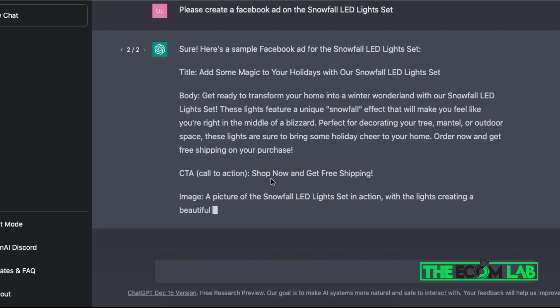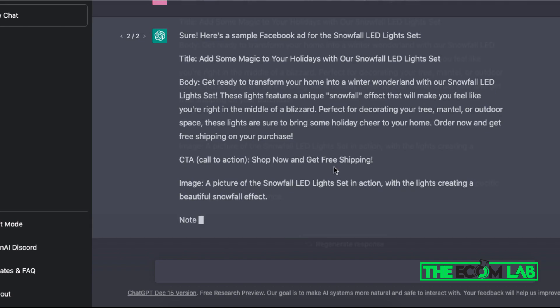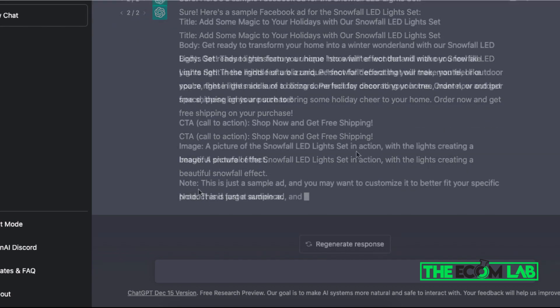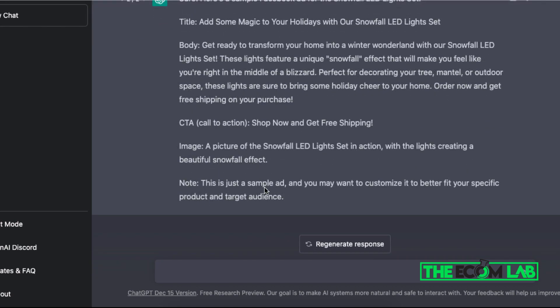And note, this is just a sample ad. You may want to customize it to better fit your specific product and target audience. So it's just like a human literally telling me, 'Hey, you might want to change things around, you might want to change up the audiences or change up the ad copy so that it fits the needs for my business.'